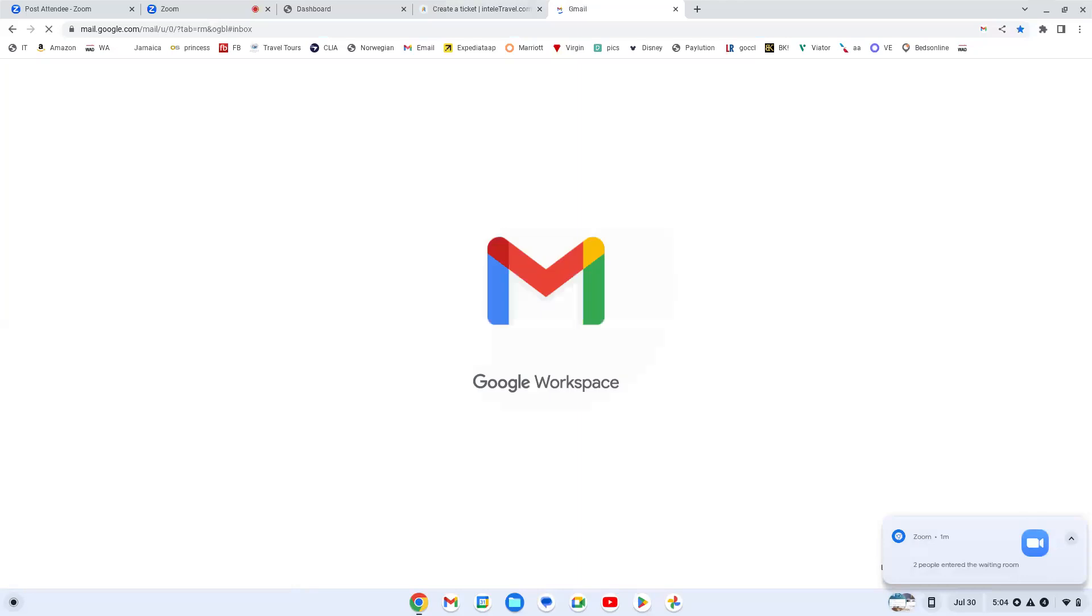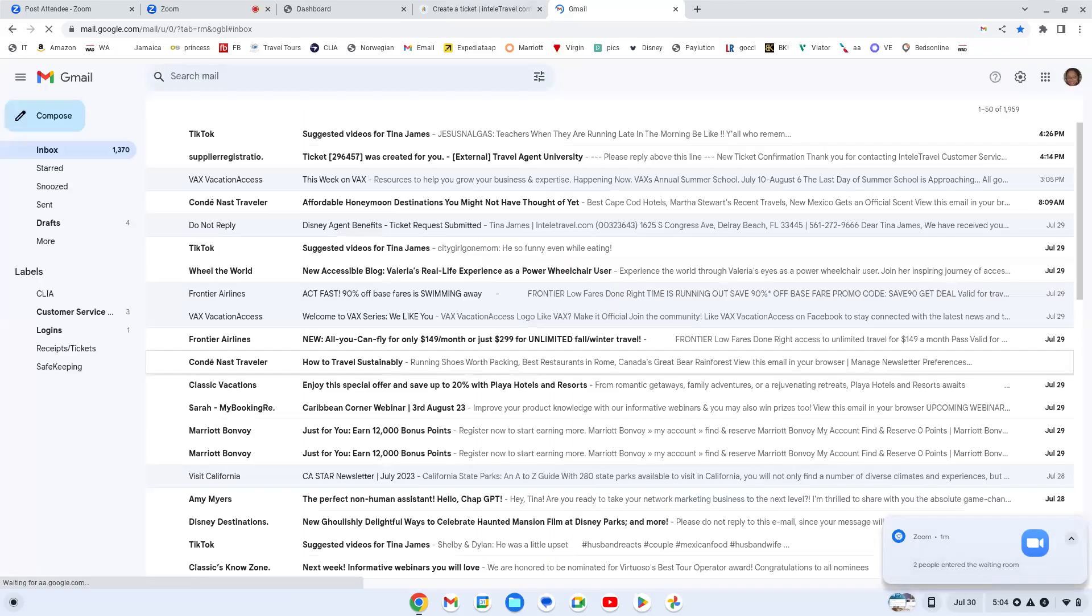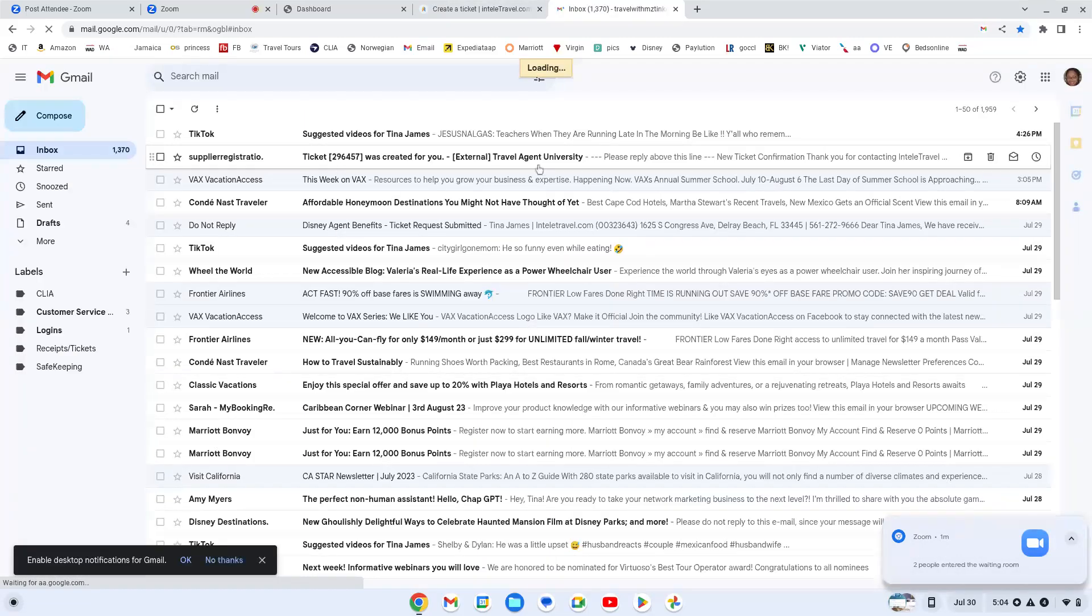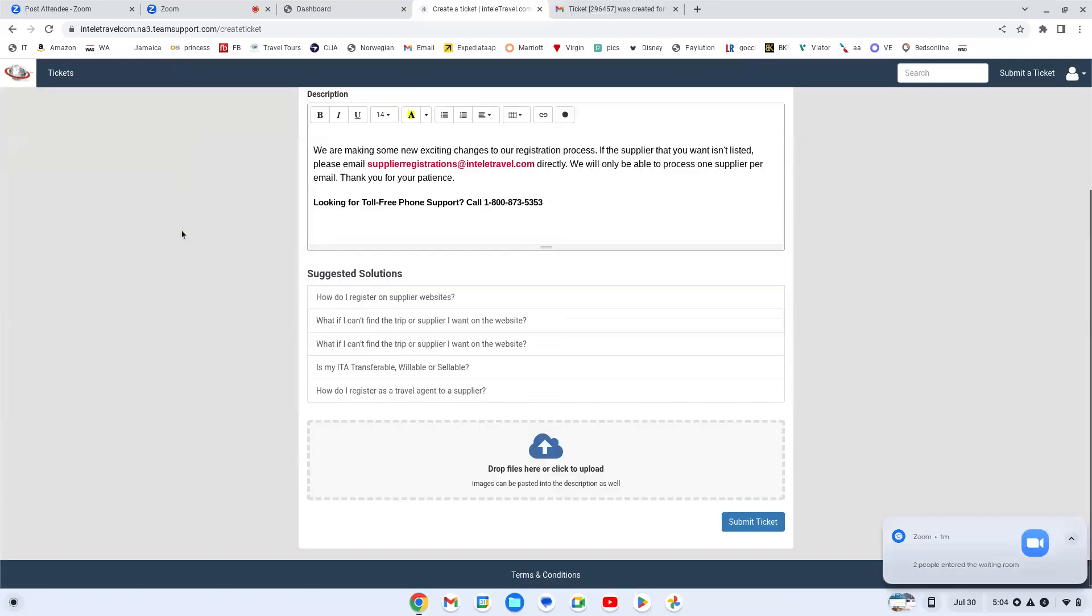If you were to have to call in and check on it or anything like that, once you sign up for supplier registration, it should be in your outbox. But right here where you see that supplier registration, it says that ticket was created for you. I put my title in as travel agent university. And so that's the help hub in a nutshell.